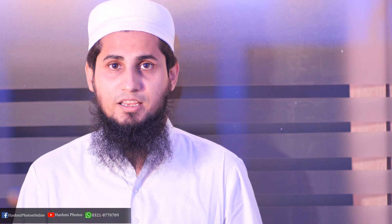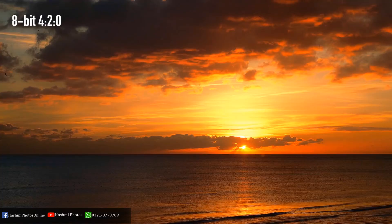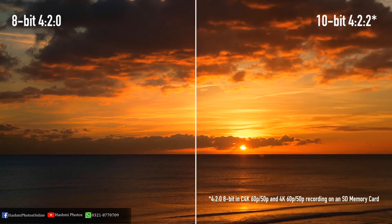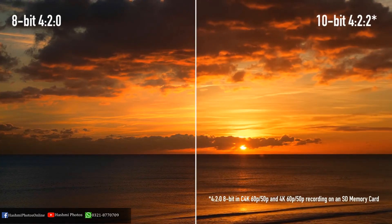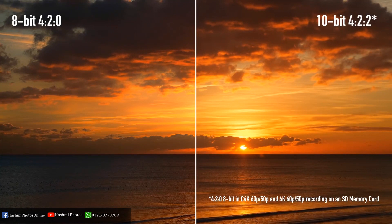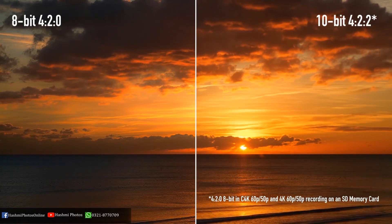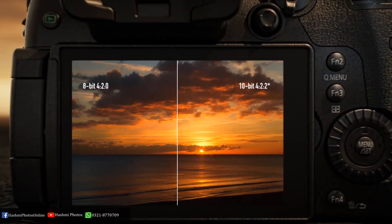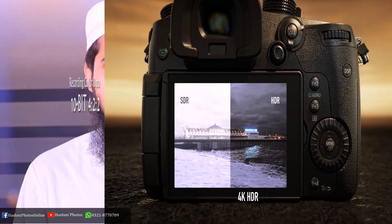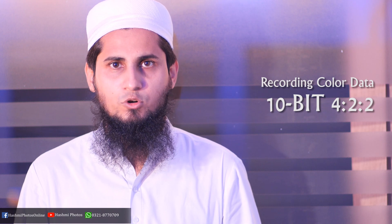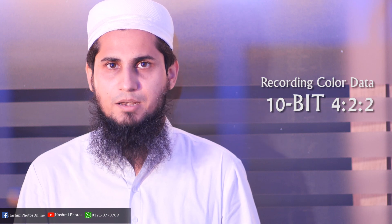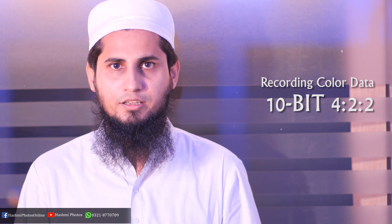For any video to capture high quality colors, you know the importance of the camera's bit rates. Many filmmakers want to record their video in 10-bit 422, which requires an external monitor. I want to tell you that the Panasonic GH5S camera supports 10-bit 422 internal recording.